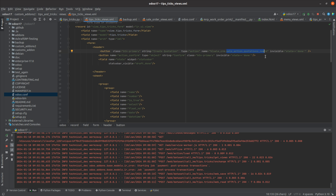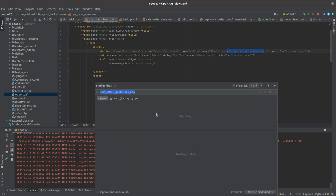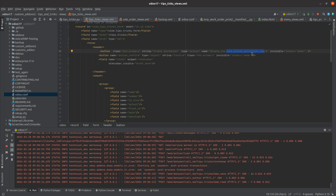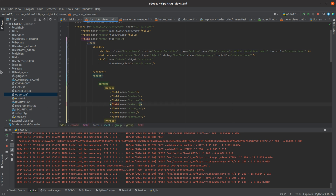For the action type, inside the CRM module there is an action called sale_crm.action_quotations_with_onboarding. You can see the action record that already exists — it's an action to create a new quotation inside the sales CRM module. I have called this same CRM action here. The name format is: module_name.action_name. I've also given a condition that when the state is in done state, this button will be invisible.